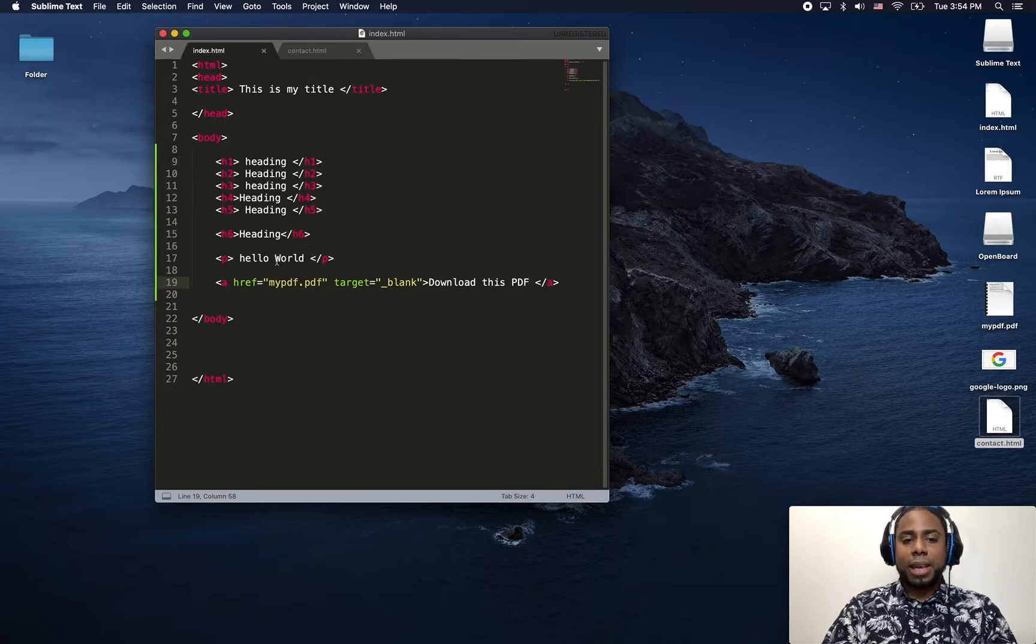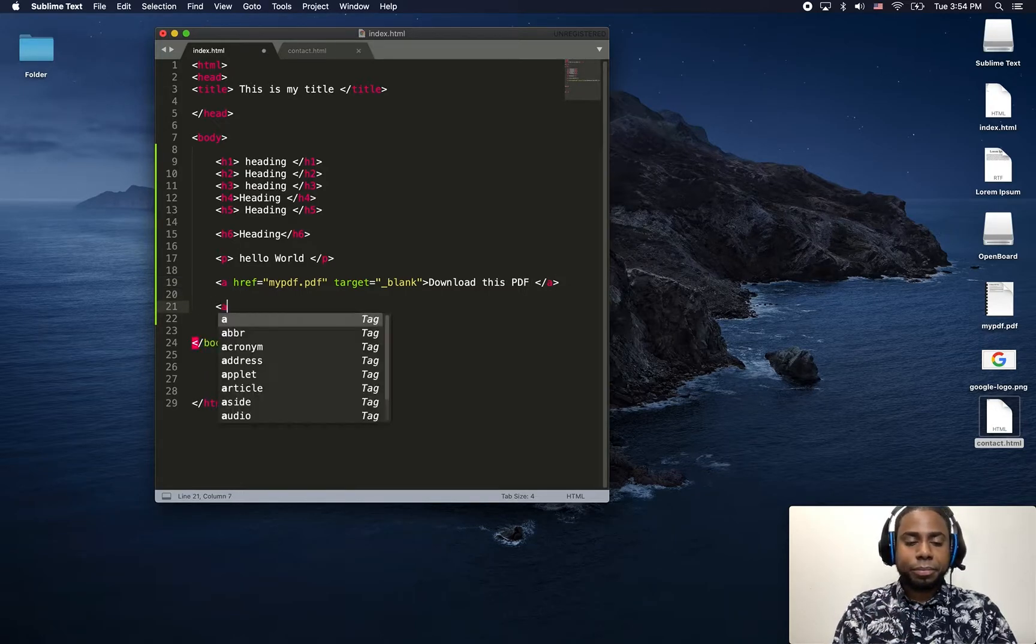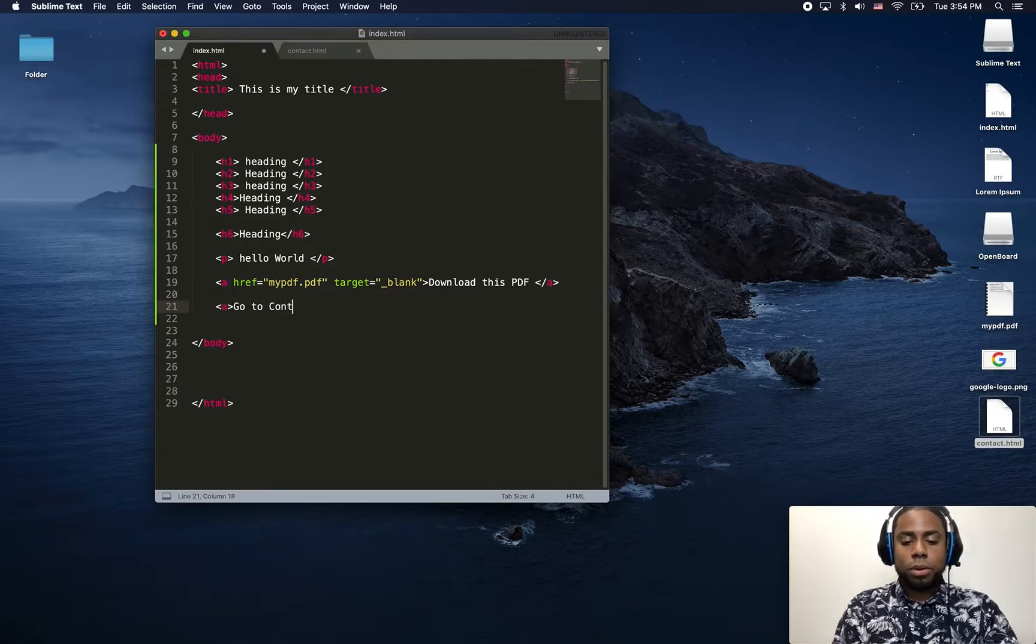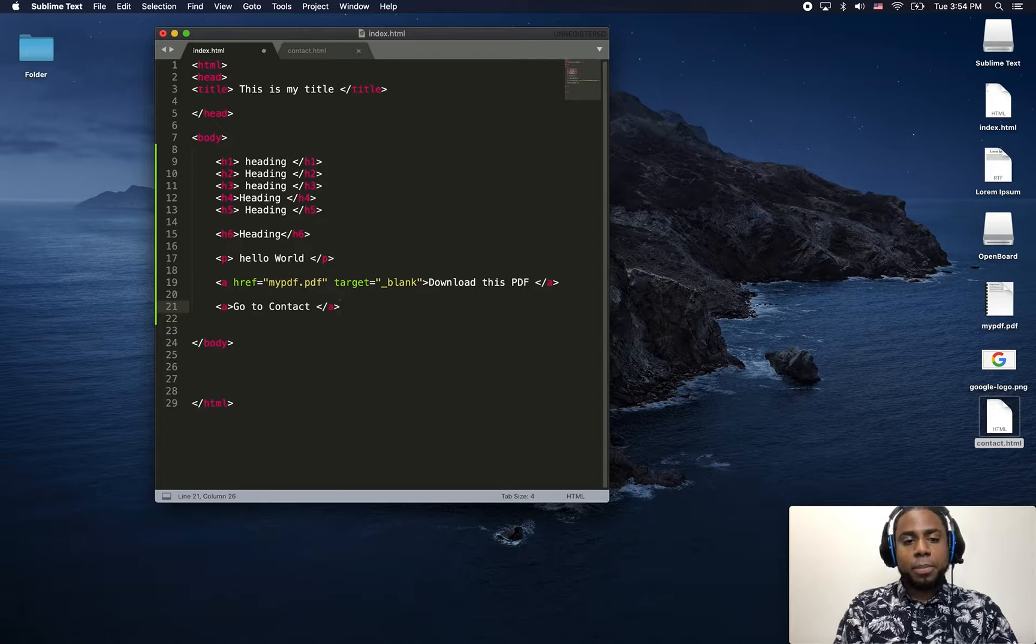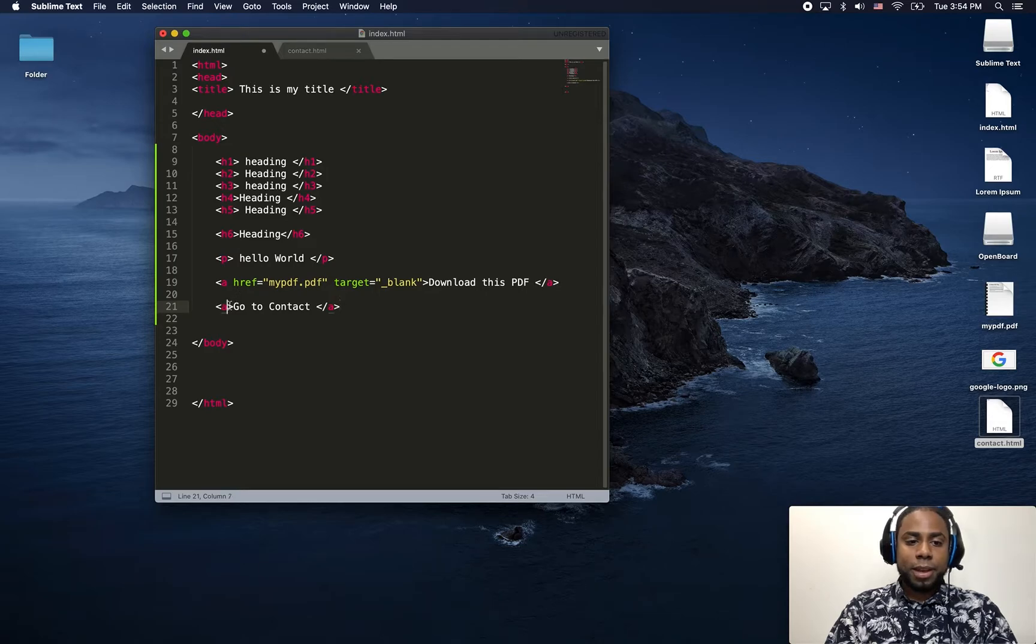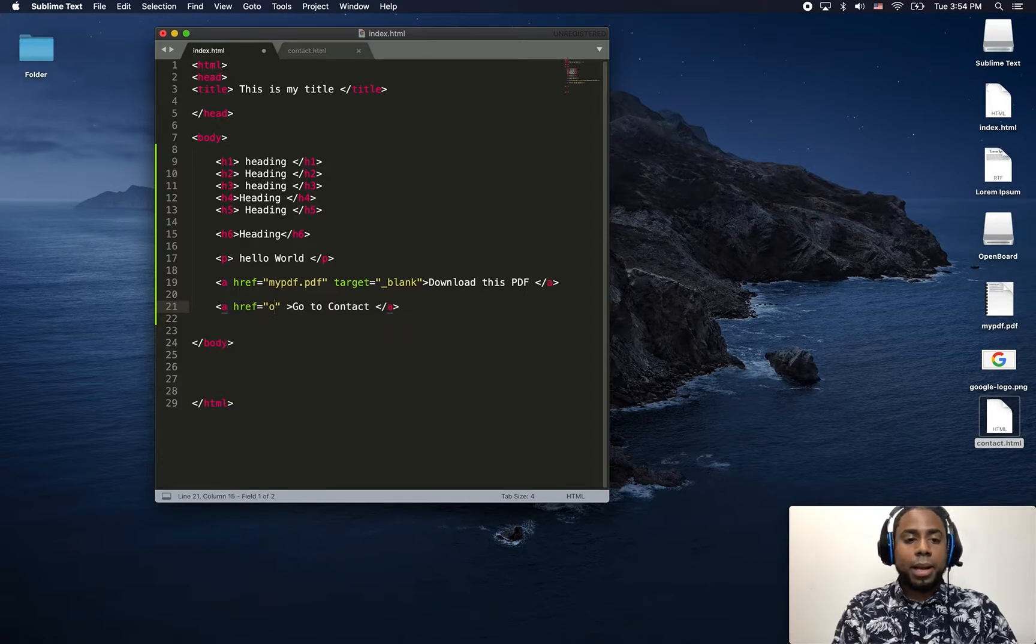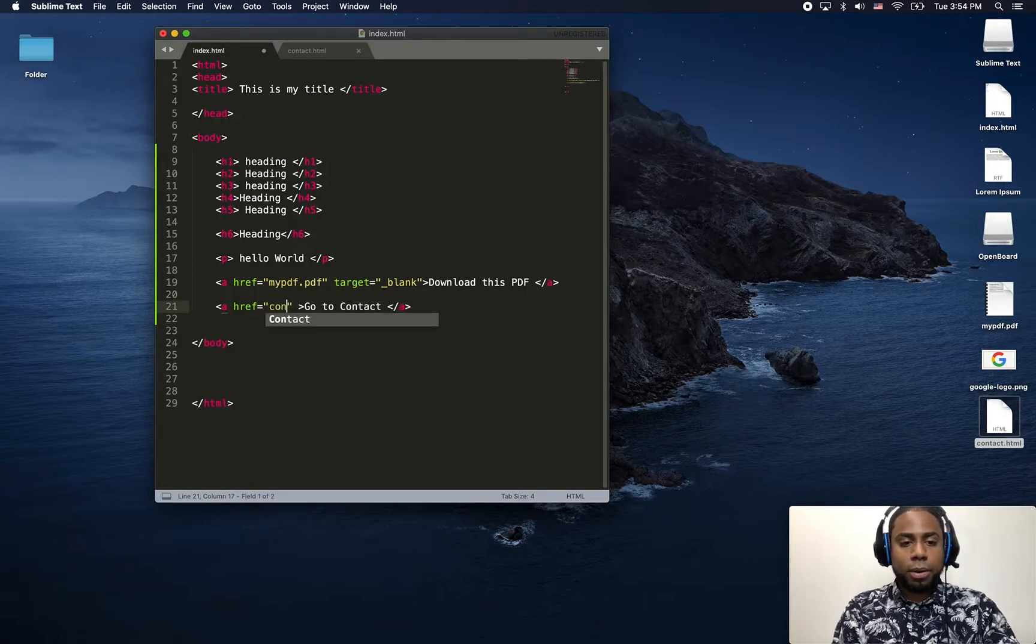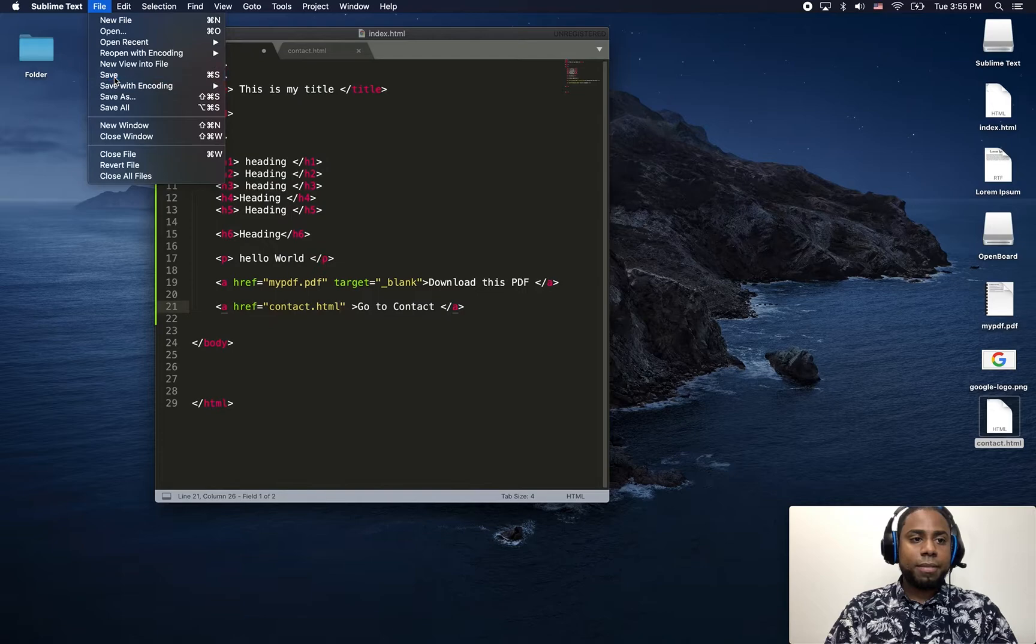I want this link. I'm going to leave the PDF there. And then I create a new link here. I'm just going to type go to contact form. Or let's just call it contact. We don't have a form yet, but we're going to create a form later. Again, here you need to specify the destination of the link, which is my file contact.html. I just click save.